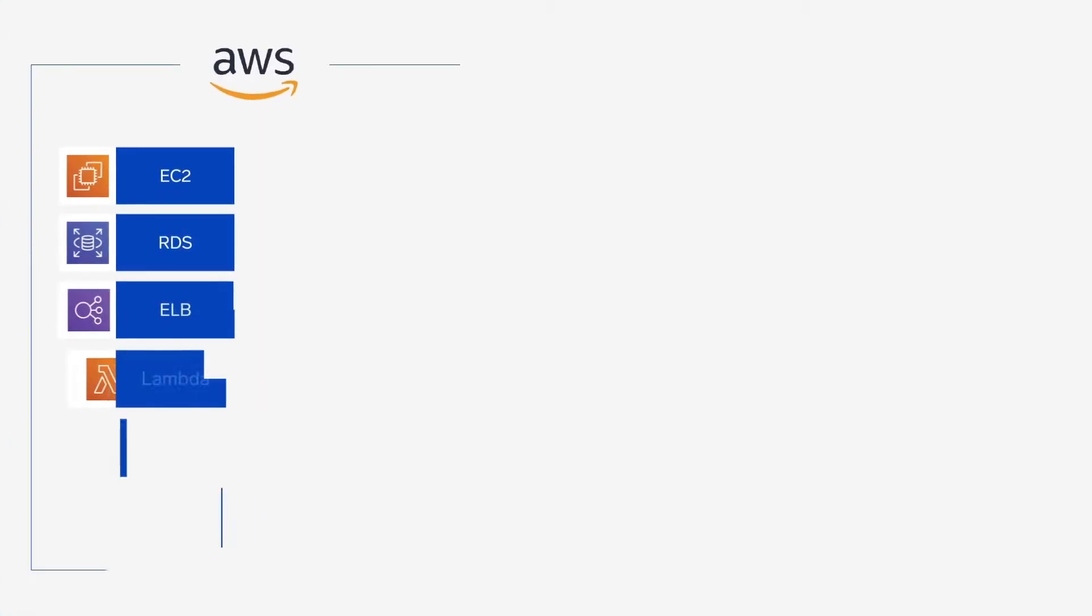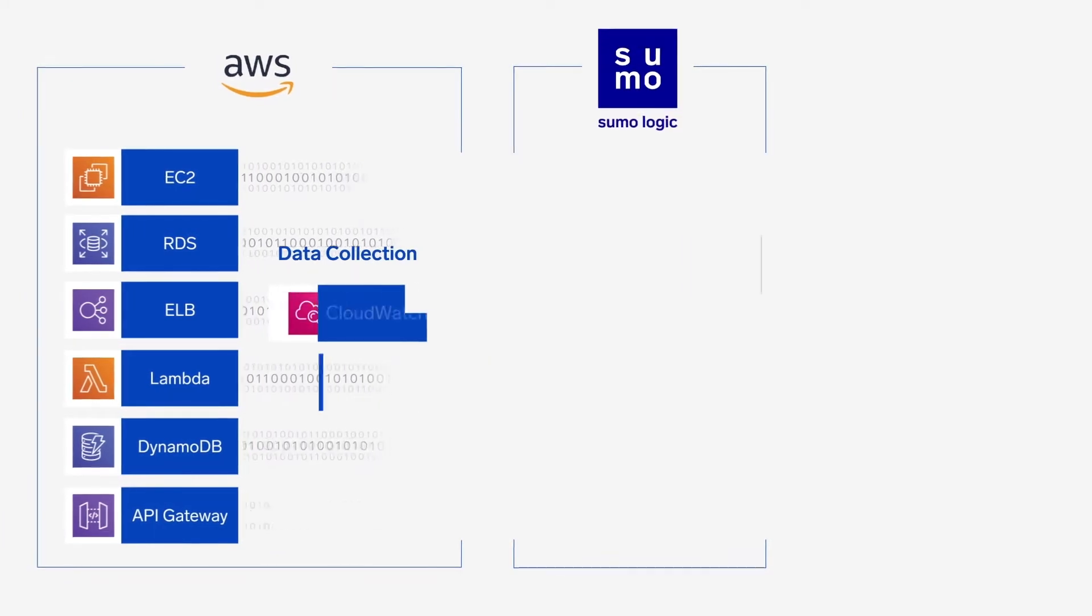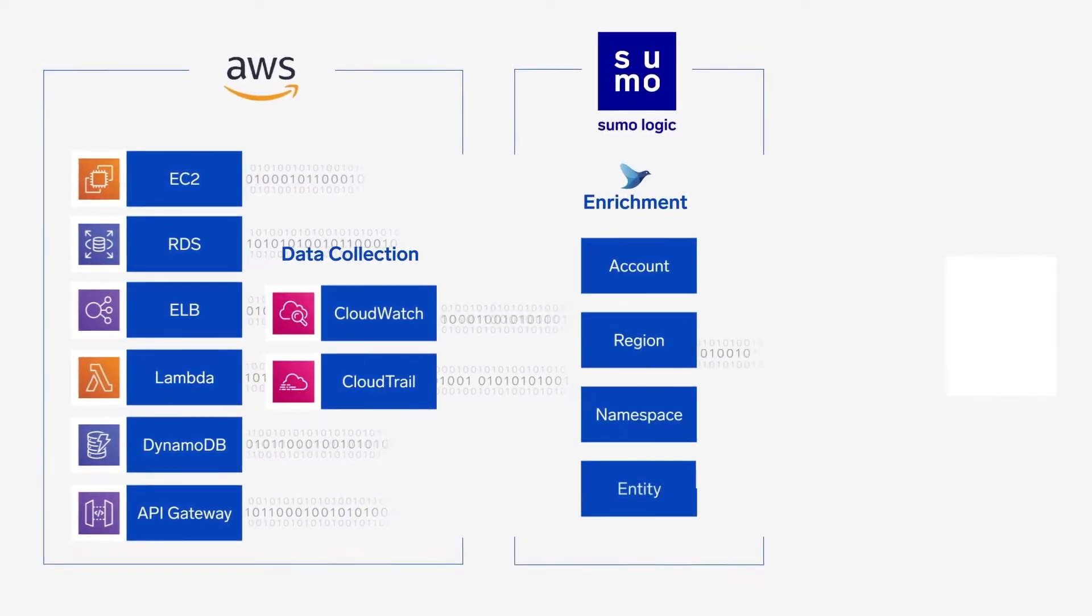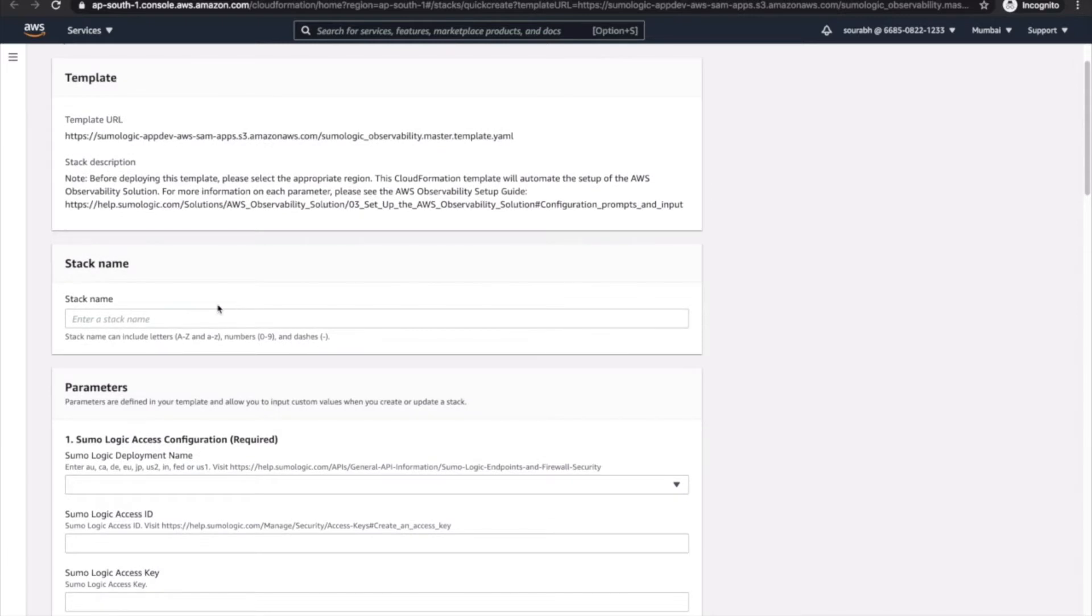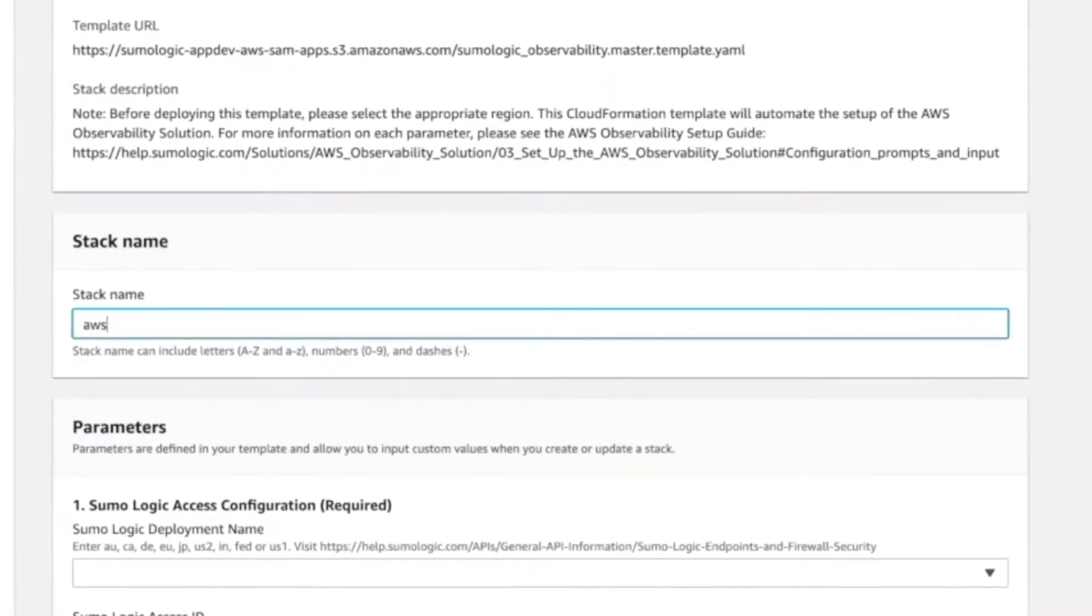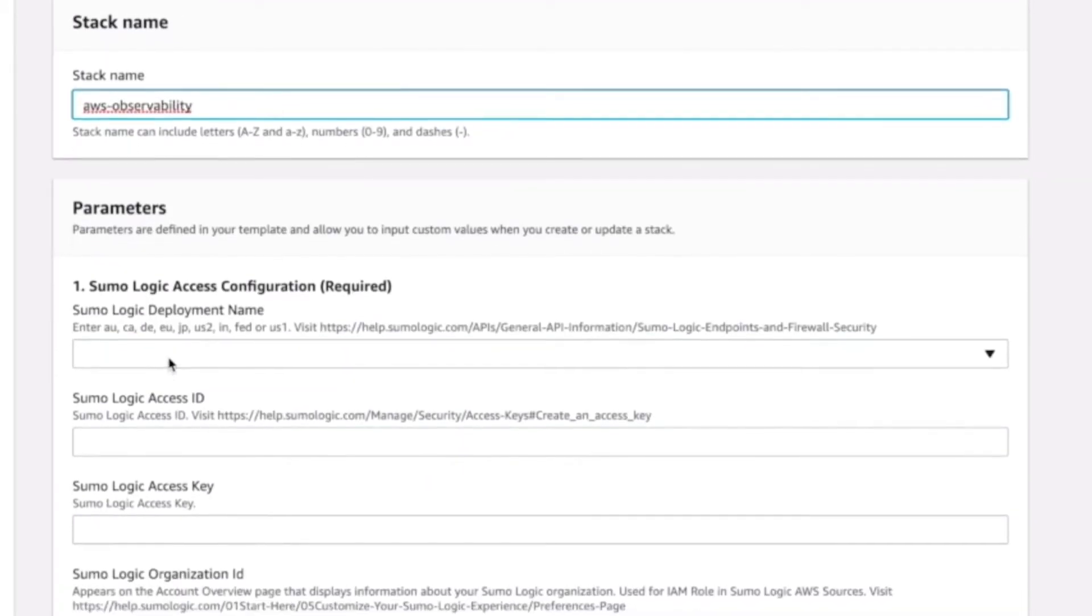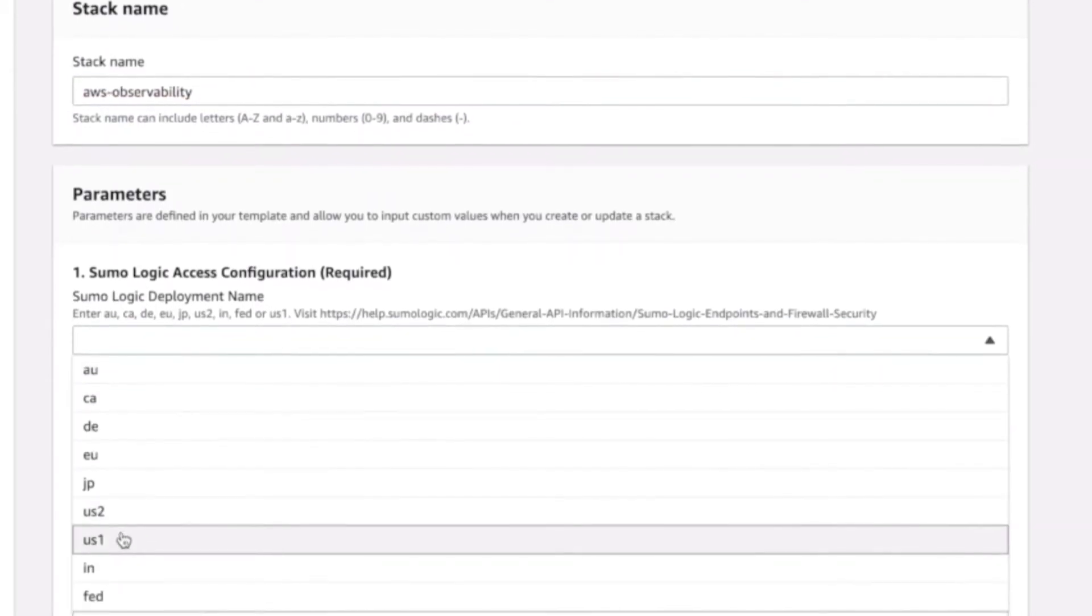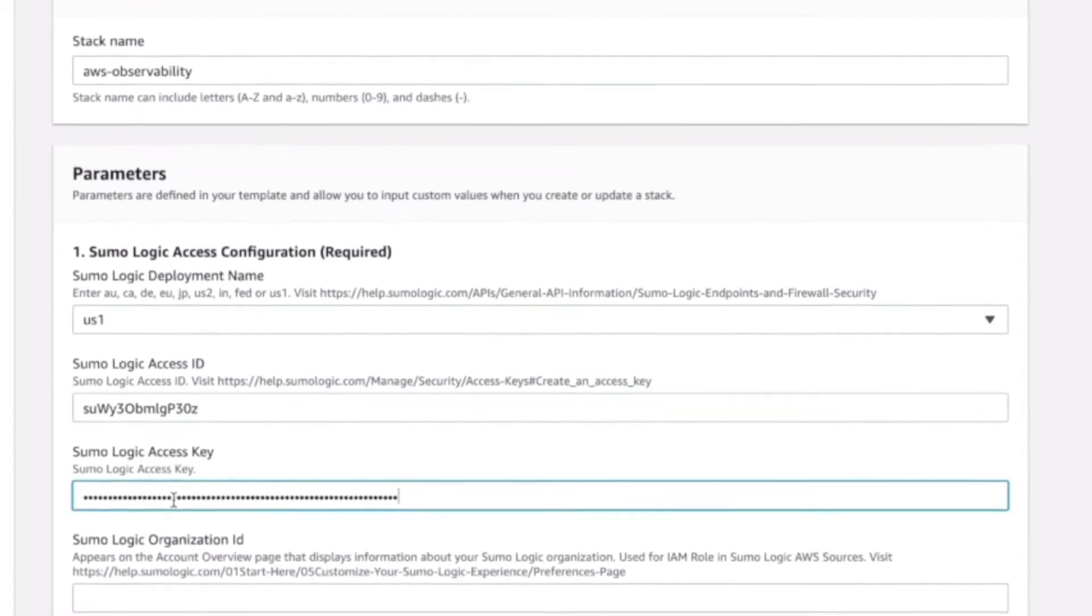To get started, we will configure data collection from CloudWatch and CloudTrail to capture the critical logs and metrics for your AWS services. We've created an AWS CloudFormation template to simplify this process. The CloudFormation template is a simple form where you will fill in your AWS credentials, the region you want to deploy in, and select the services you want to monitor.